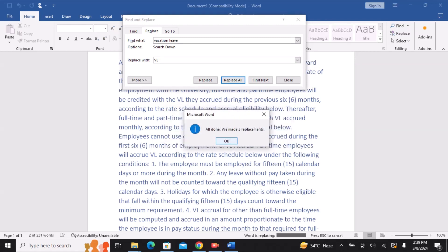Therefore, you should only select this option if you are positive that it will not replace anything that you did not want it to. You can apply this time-saving tip in your Word documents now that you know how to utilize find and replace.